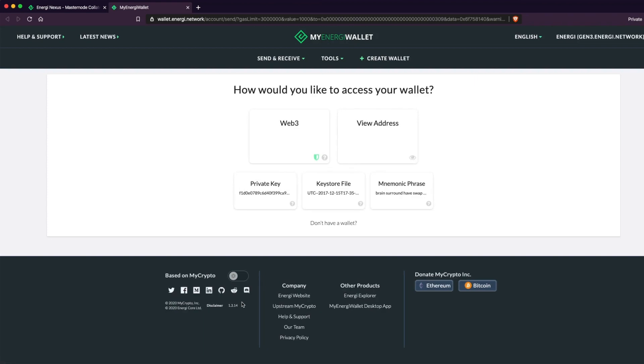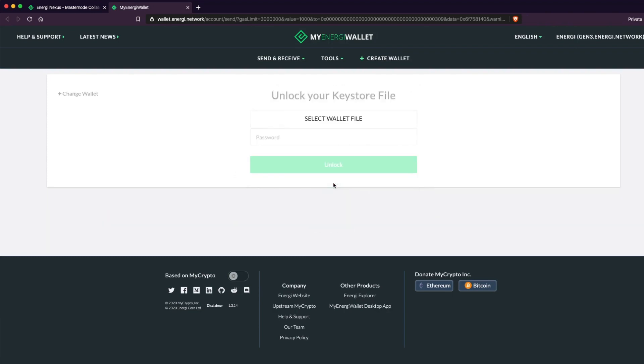You will be redirected to MyEnergy Wallet. Once you've accessed your wallet, you will be prompted with a transaction. Verify the amount and click on Send Transaction.